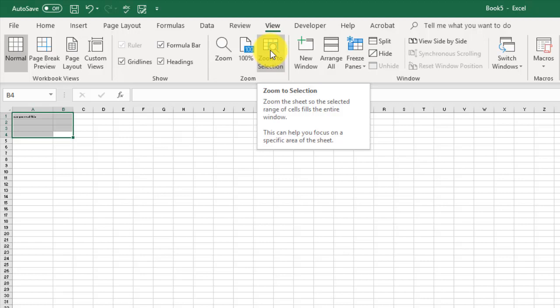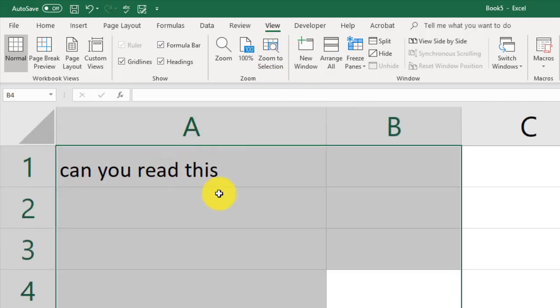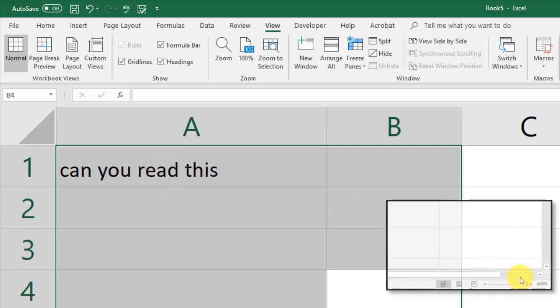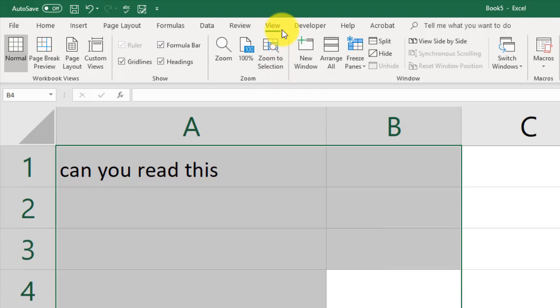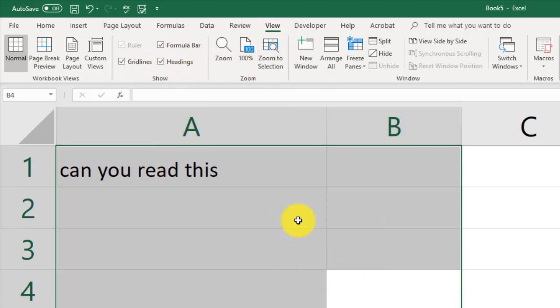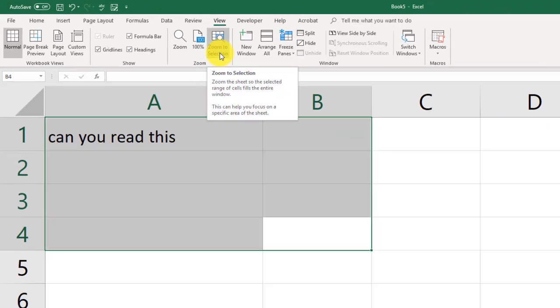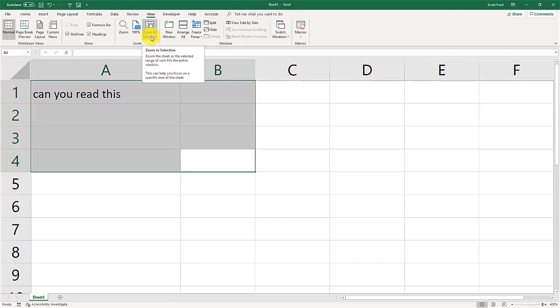So I highlight this and I go zoom to selection. What this will do is it will zoom in on what I selected, which can be very handy if you don't want to mess around with the zooms down here or the zooms from the view tab. If you highlight what you're looking at and then go to zoom to selection it will go quickly to where you want it to go.